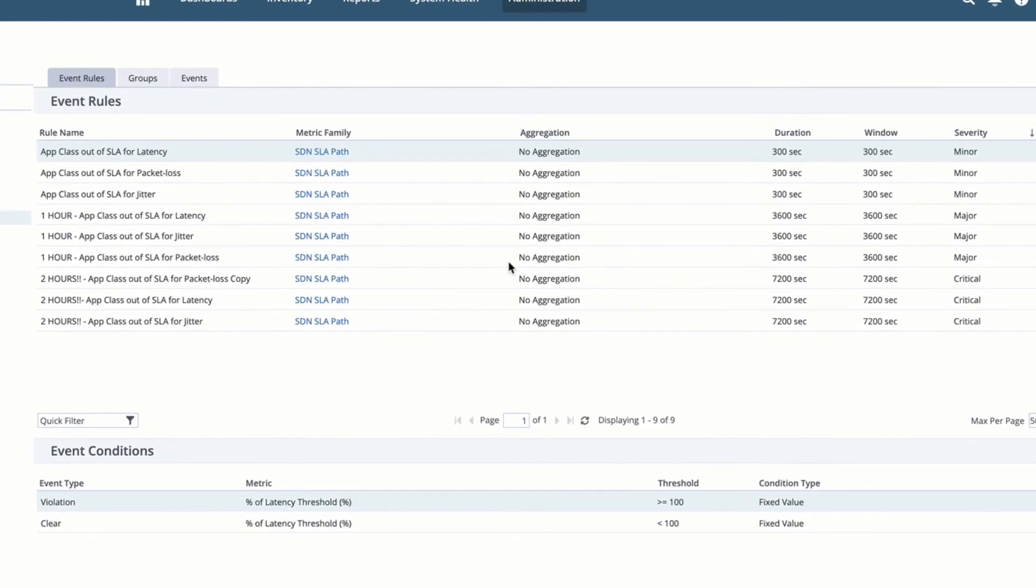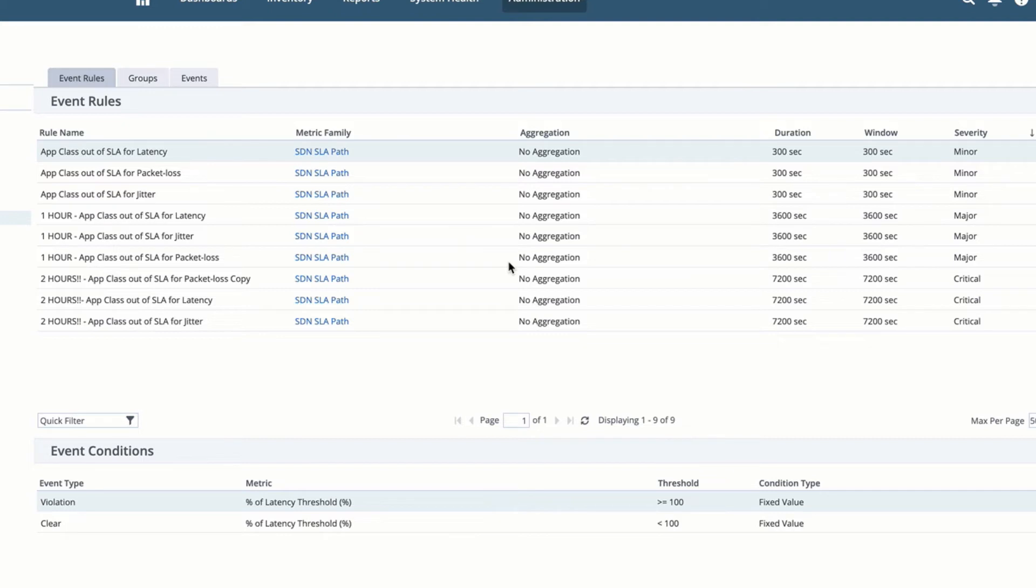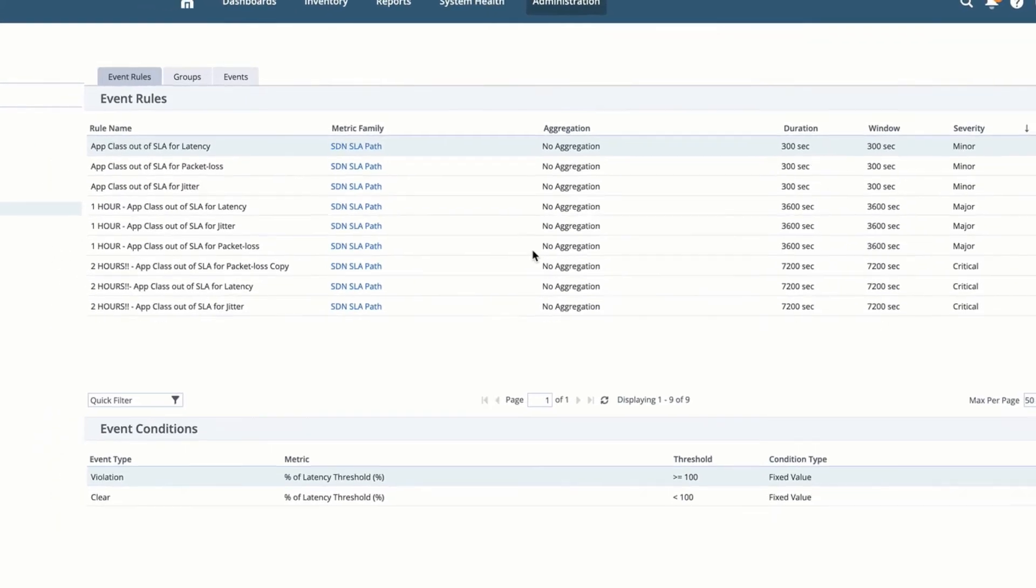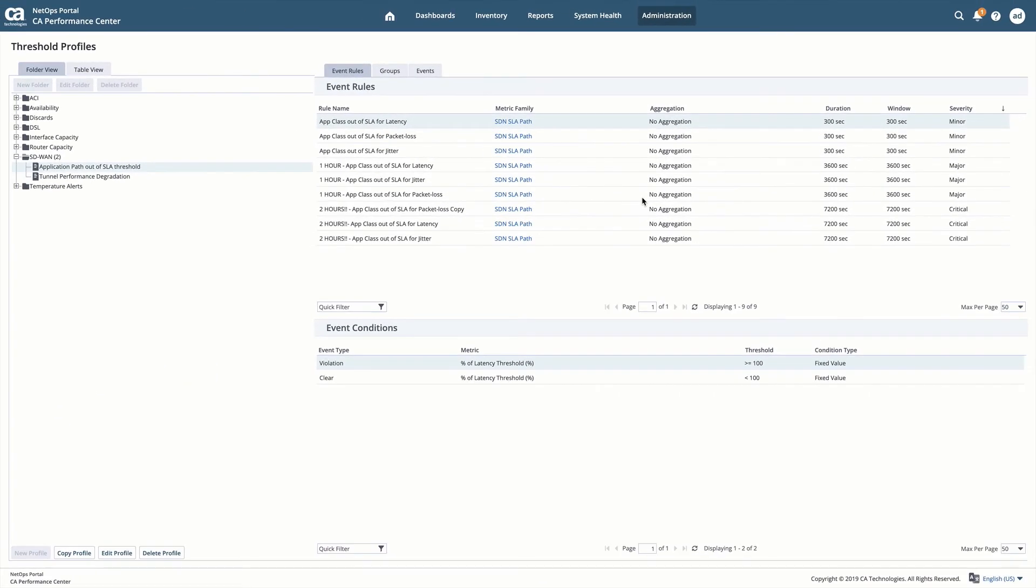In our threshold profiles, you can see I've defined several different event rules. There are three primary metrics to be monitored: latency, packet loss, and jitter. Each of these metrics are generated in a percent of threshold format, making for very easy threshold configuration.